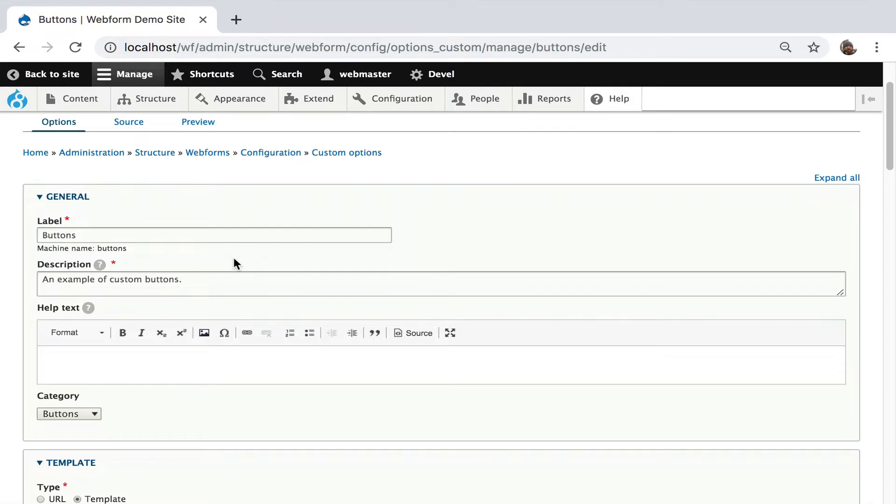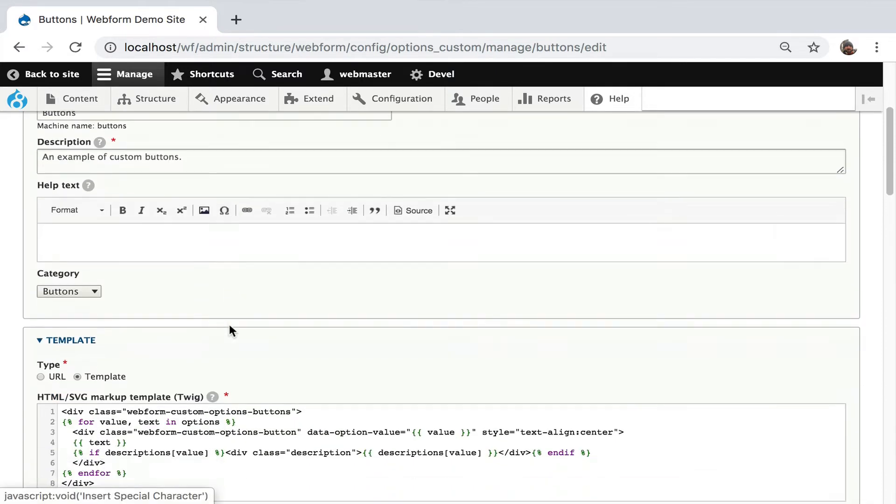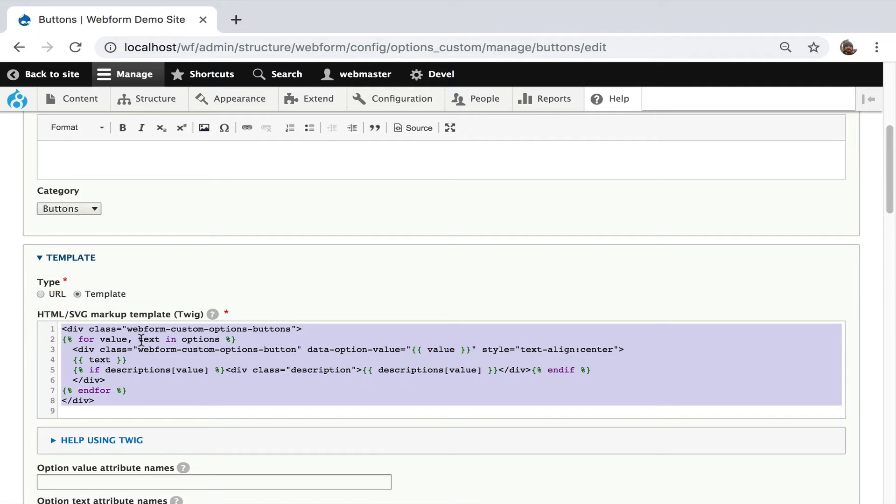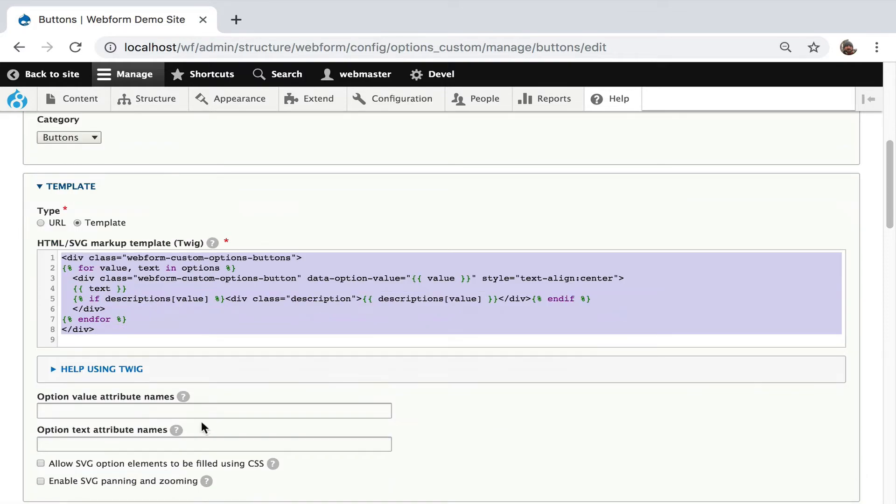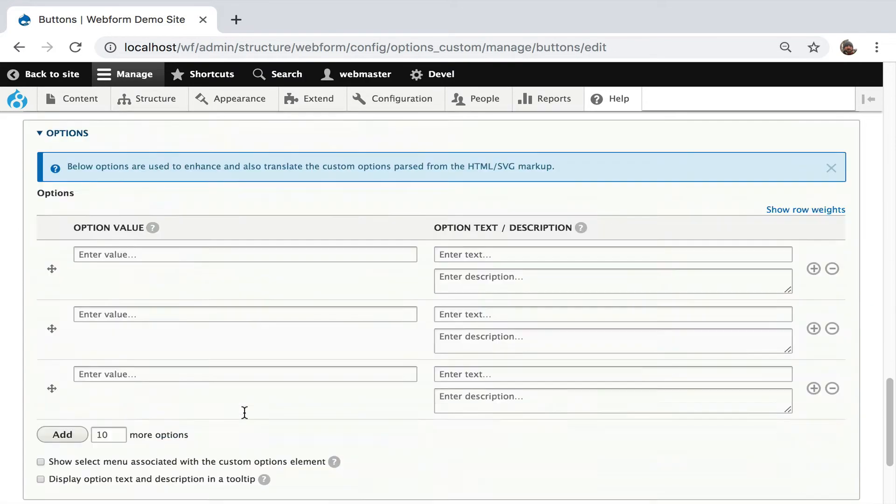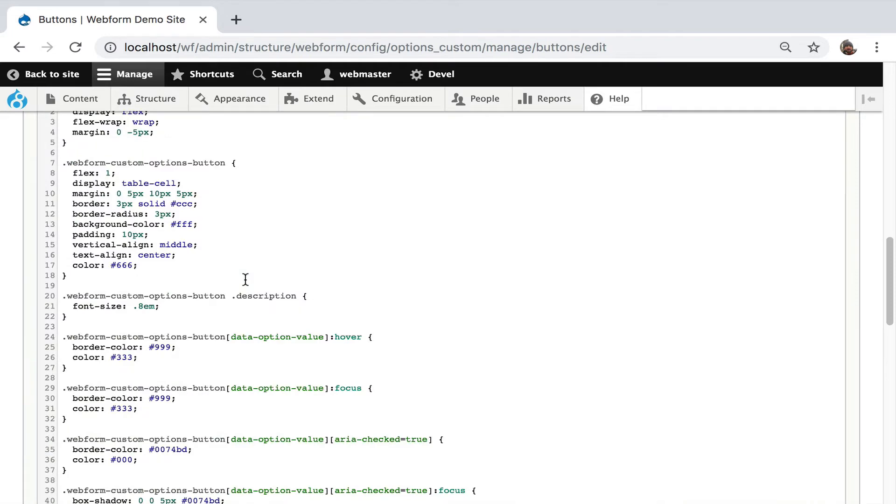Here's the edit form for creating the buttons element that's going to be reused. So we have label, description, help text. This is the markup. This is just simple twig looping through the options that the user entered. We don't have name or value because it's being pulled dynamically from the options that users would enter in a form like this.